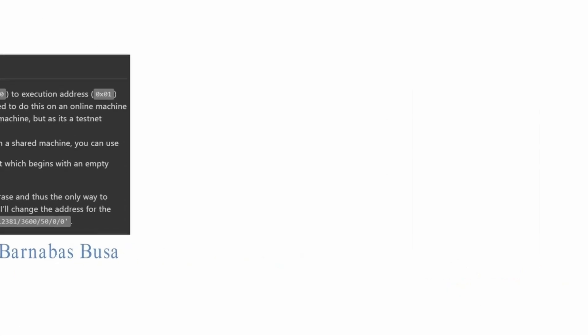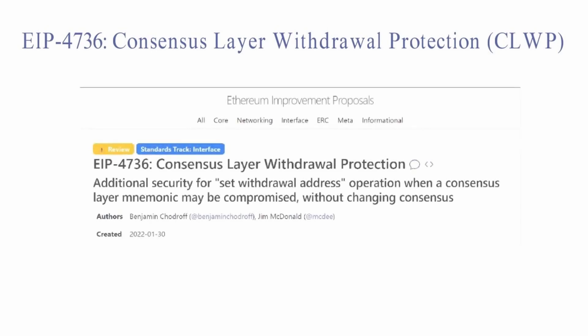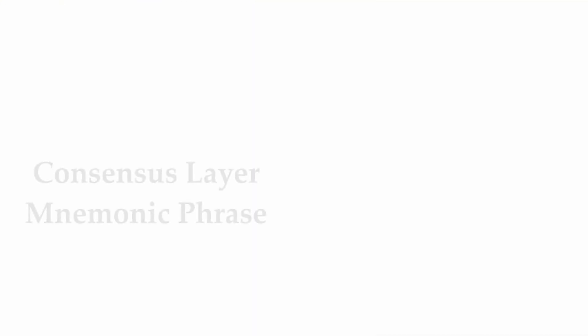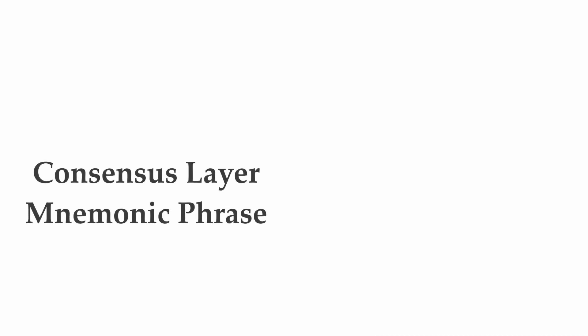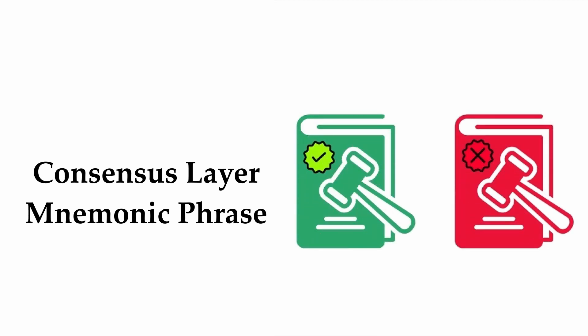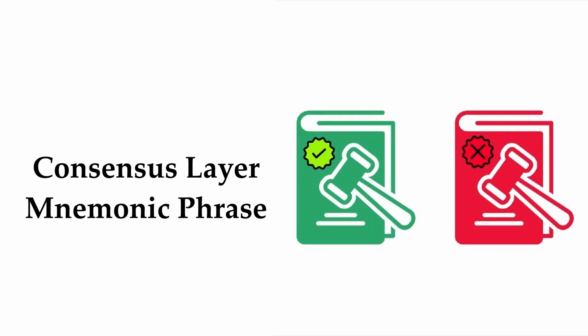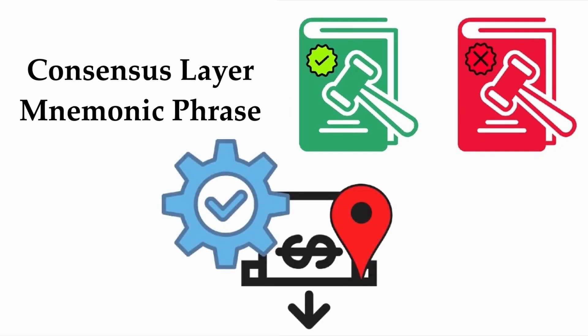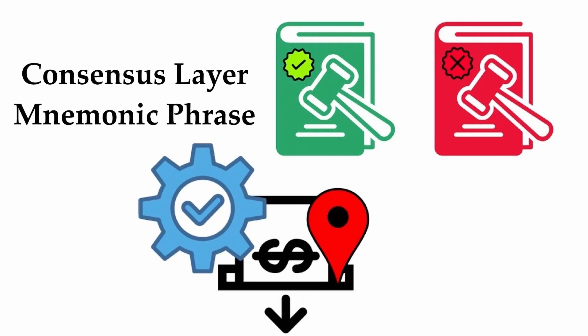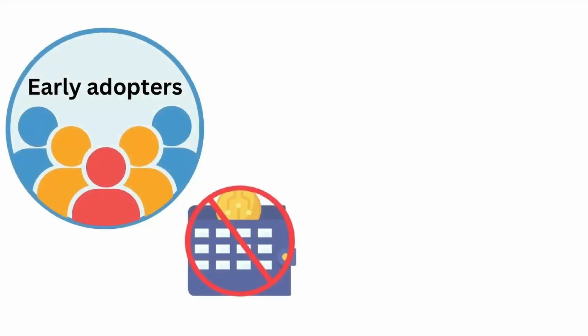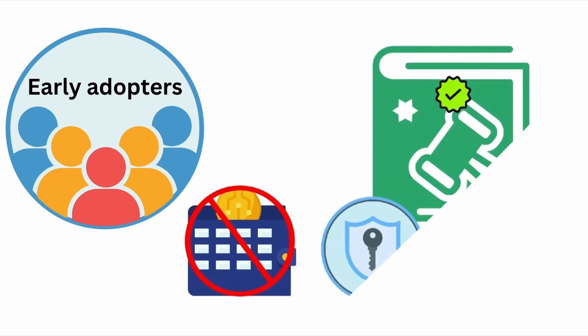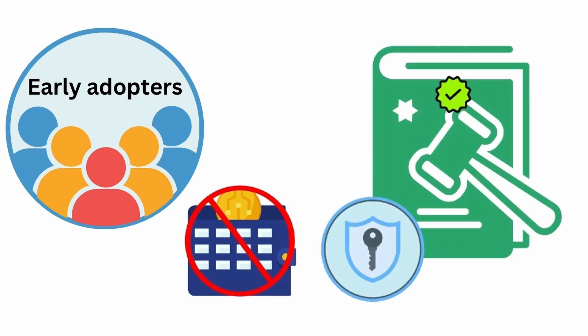EIP 4736, consensus layer withdrawal protection (CLWP). Validators are human and they can make mistakes. If the consensus layer mnemonic phrase is compromised, the consensus layer can't differentiate the legitimate holder of the key from an illegitimate holder. All legitimate mnemonic phrase holders were originally in control of the execution layer deposit address.